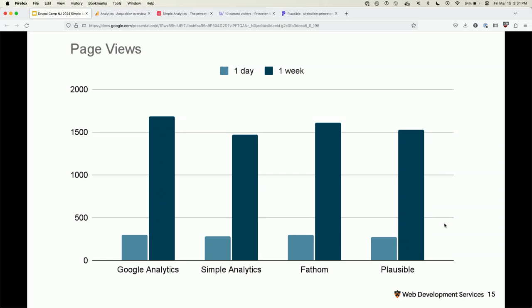I put these trackers — they're all JavaScript trackers — on the Site Builder website three or four weeks ago and pulled this data to see how they agreed on essential metrics. Page views, which I think is the most important one, are almost all the same across tools, which I was actually surprised at. I thought there would be a bigger variance. It's promising information — everyone is basically tracking page views the same way.